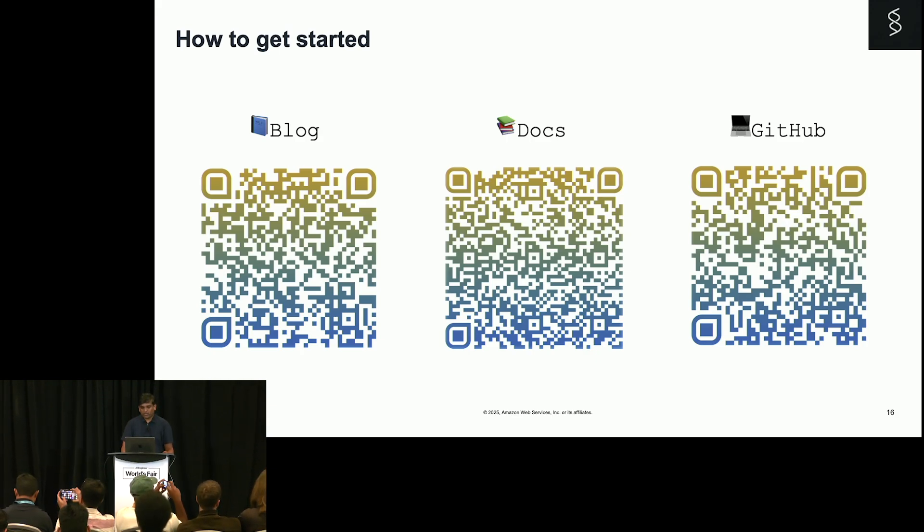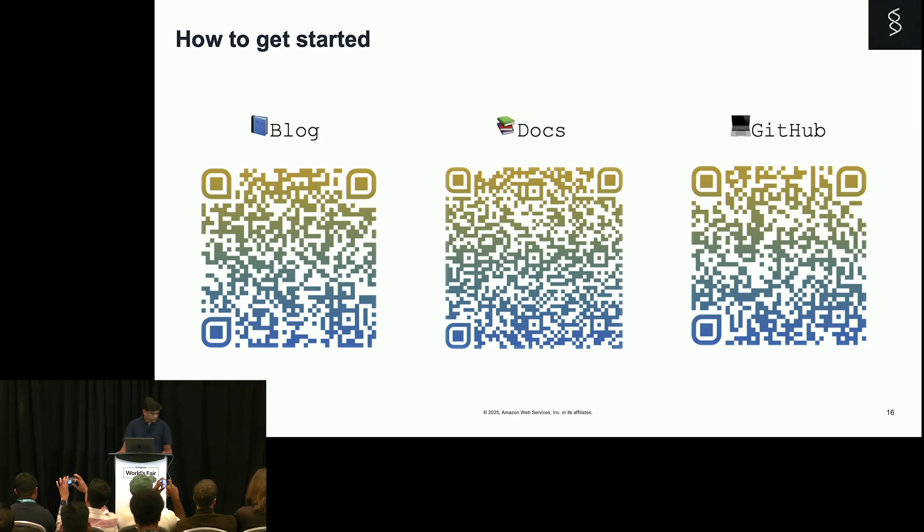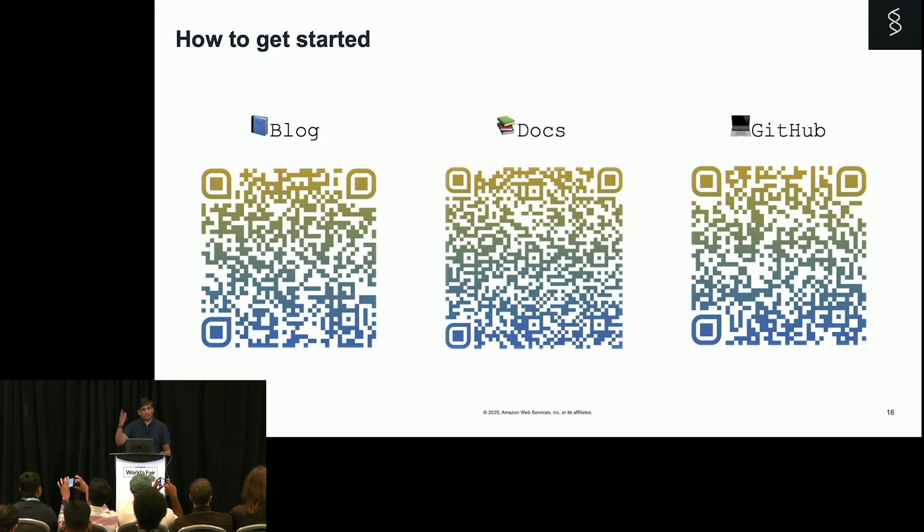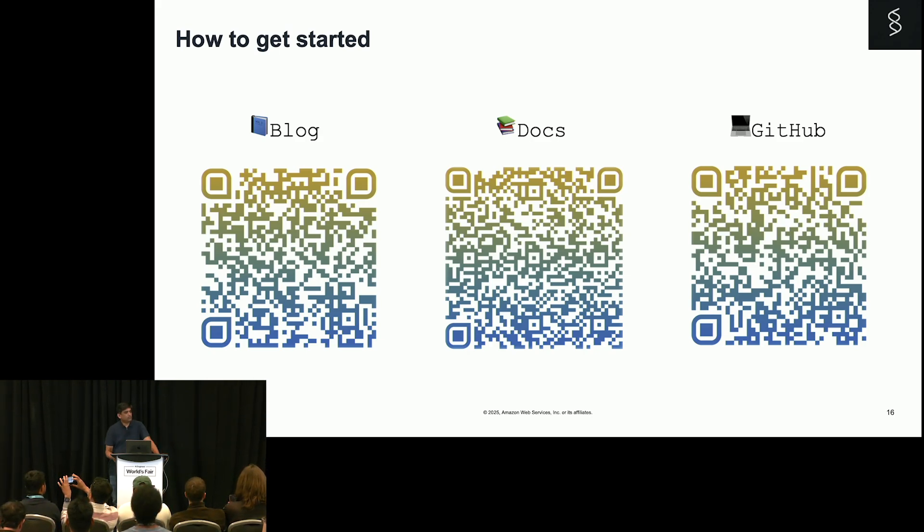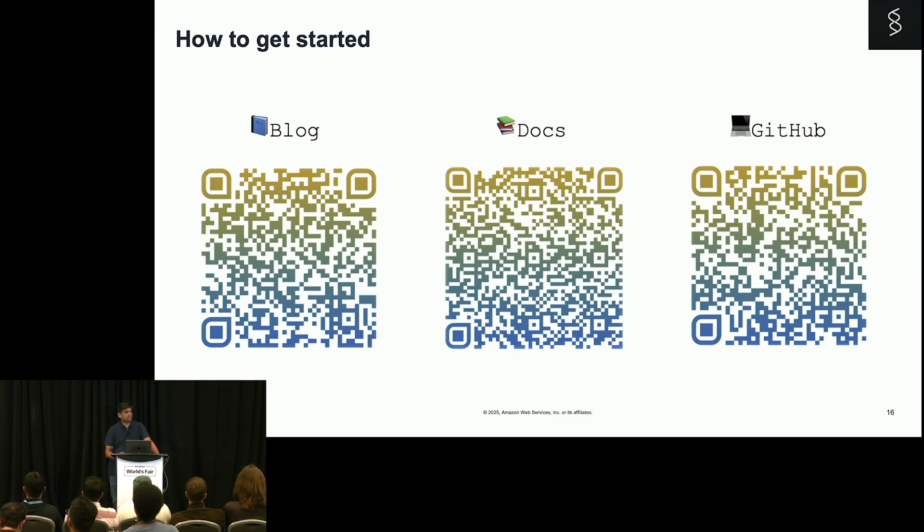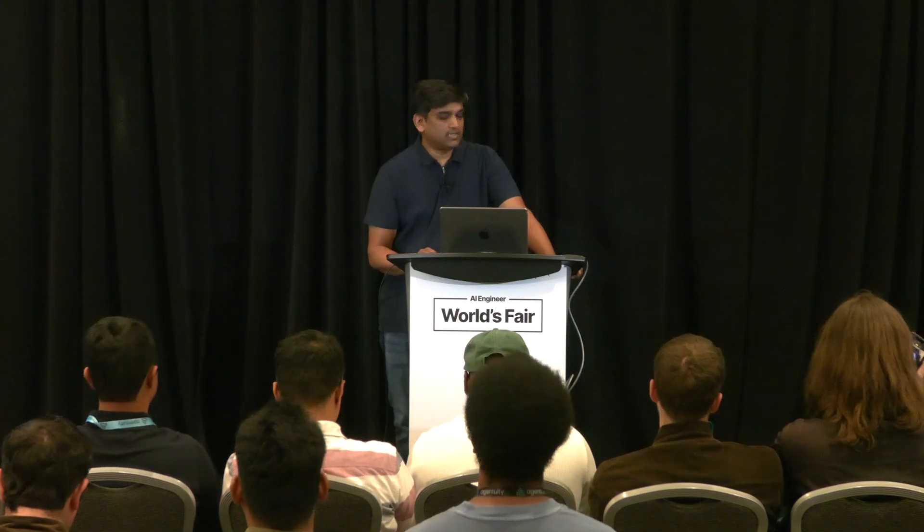And if you have any questions, feel free to ask me. I'll be around. We have a booth inside as well. There are plenty of demos with Strands, with Lambda, MCP, and to get started. This is an open source project. Feel free to raise a PR if you have something.